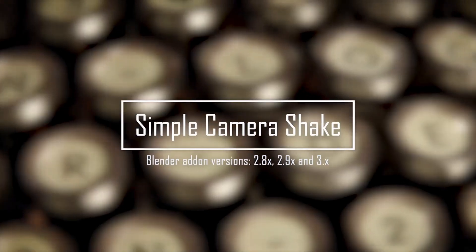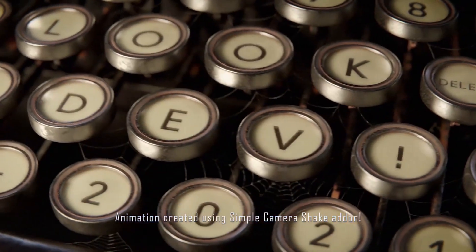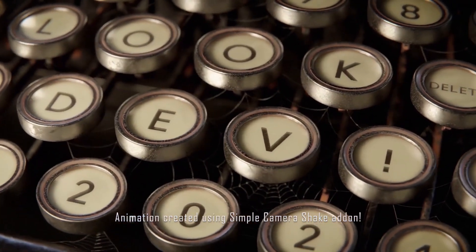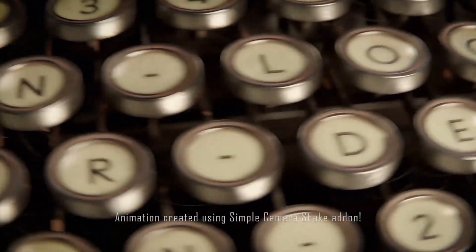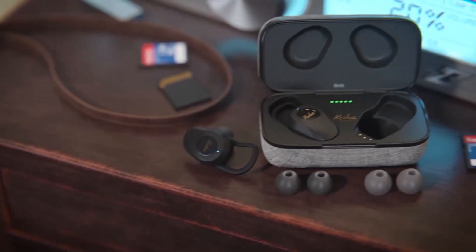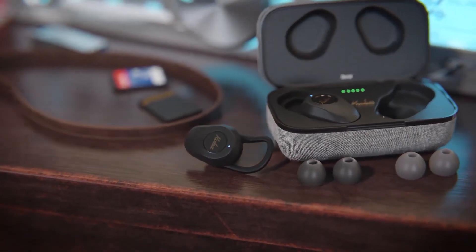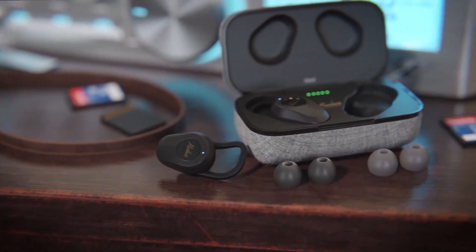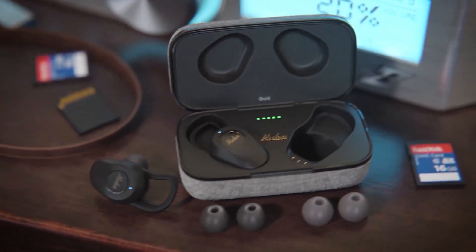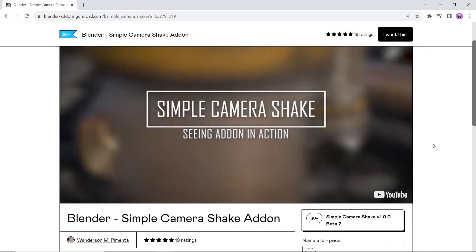Next in line we have Simple Camera Shake — a feature that's a must in any realistic animation shot. So if you're aiming for that, this tool can help you get that shake going with no time.